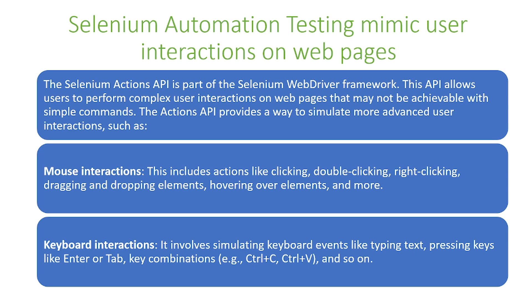The first is mouse interactions. This includes actions like clicking, double-clicking, right-clicking, dragging and dropping elements, hovering over elements, and more.